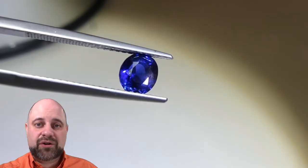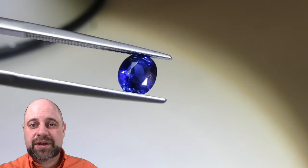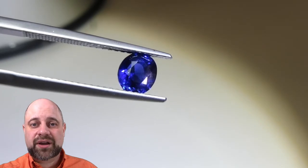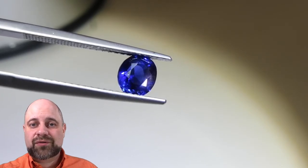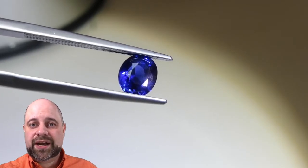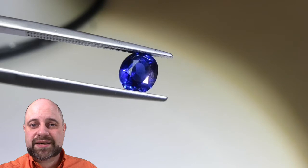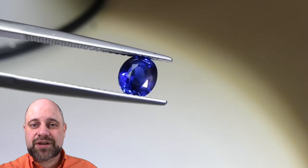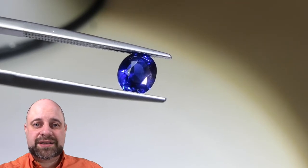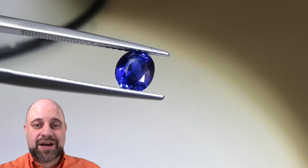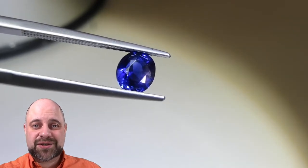While you're over at the website, be sure to take a look at all of our other wonderful GIA and IGI certified sapphires and other gemstones as well as thousands of uncertified gems as well.